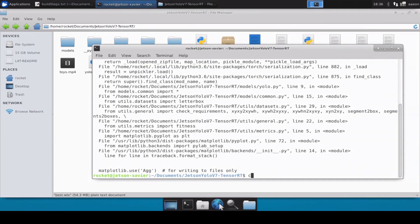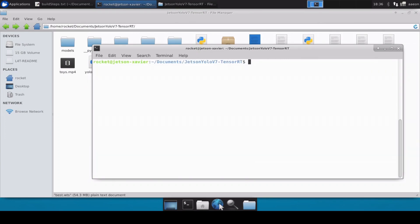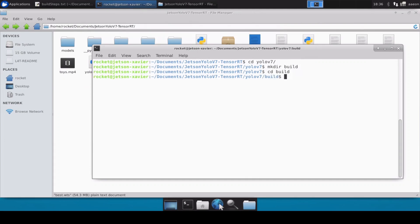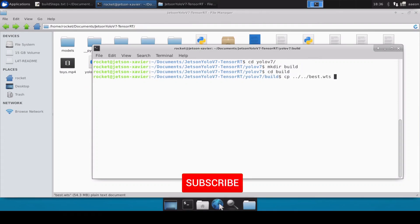Now what we need to do next is move inside the YOLO V7 directory and then create a directory called build. Then we will move inside the build directory and copy our bash.wts file here.